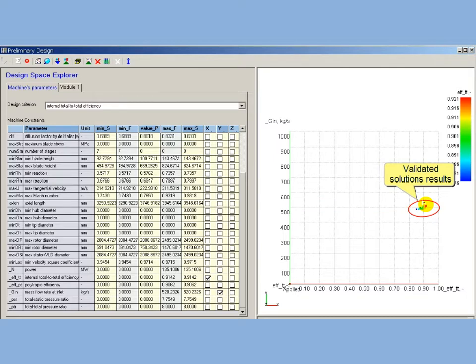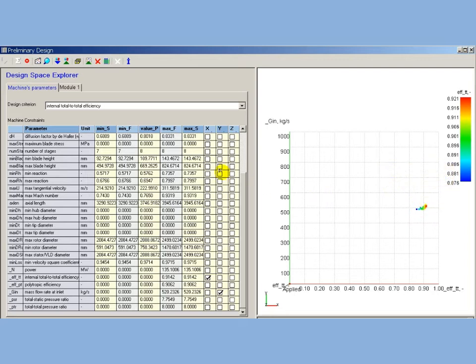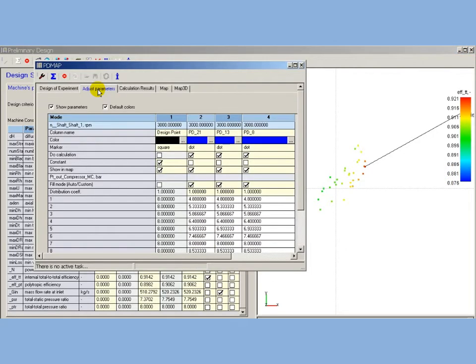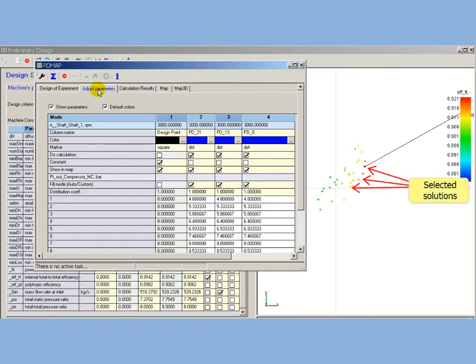As compressor performance estimation requires map analysis, AxSTREAM provides PDMap option which allows to calculate maps for solutions immediately from design space. AxSTREAM recovers the design represented with particular solution and runs it in PDMap in series of calculations changing outlet pressure.